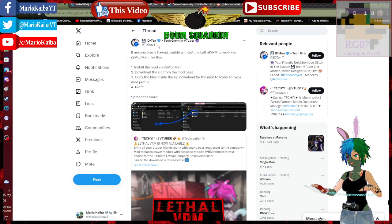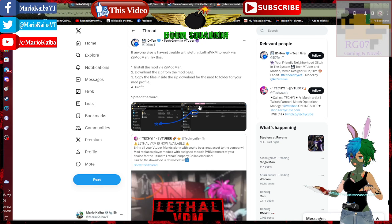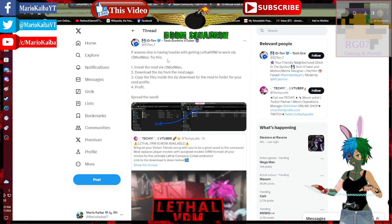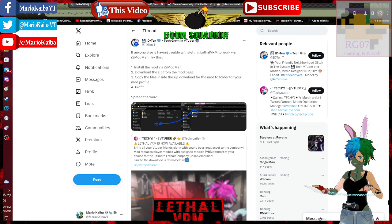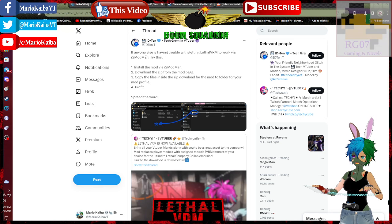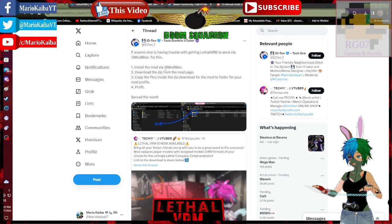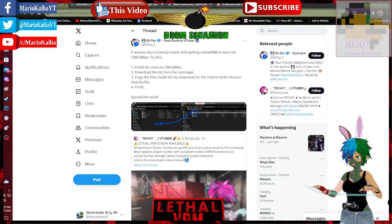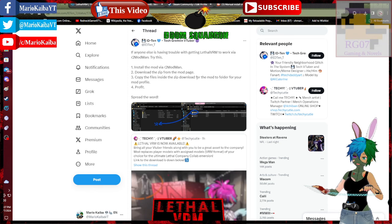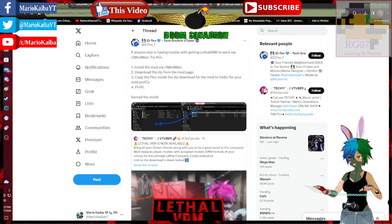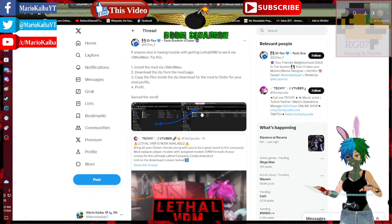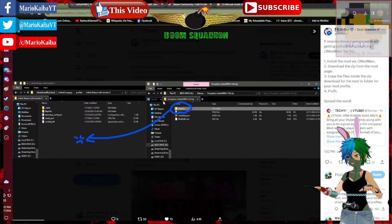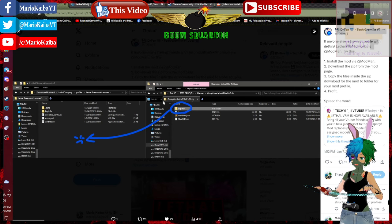ID10 on Twitter created a fix for the mod. It did for R2ModMan but works for ThunderStore as well. Install the mod via your mod loader. Download the zip from the mod page. Copy files inside the zip download to the mod folder, mod profile folder then profit. Basically, drag and drop. Now, I am basically gonna show you what he means.